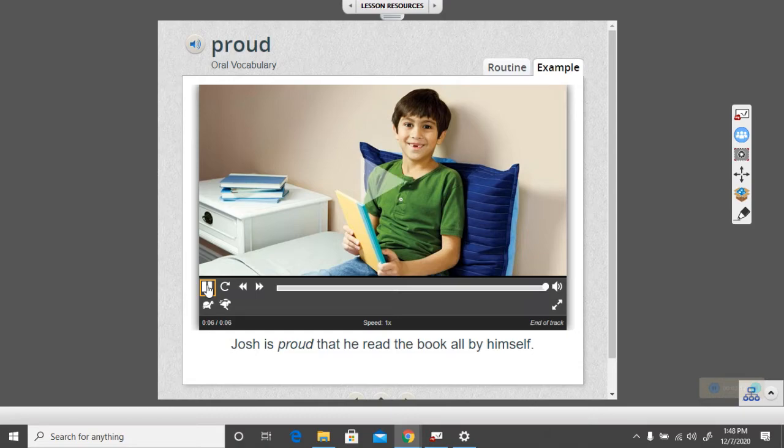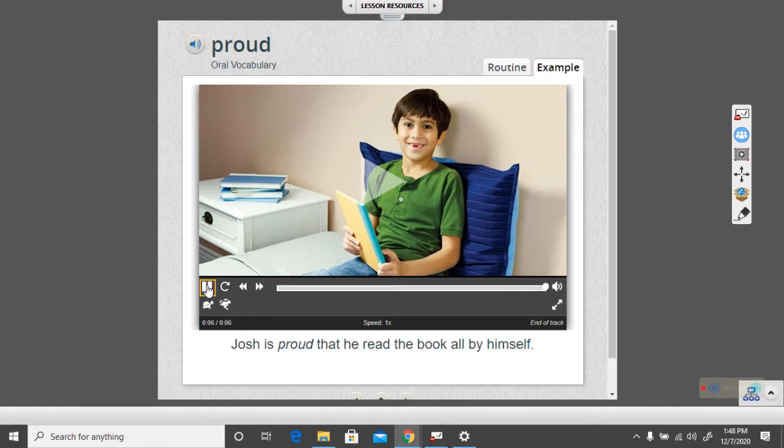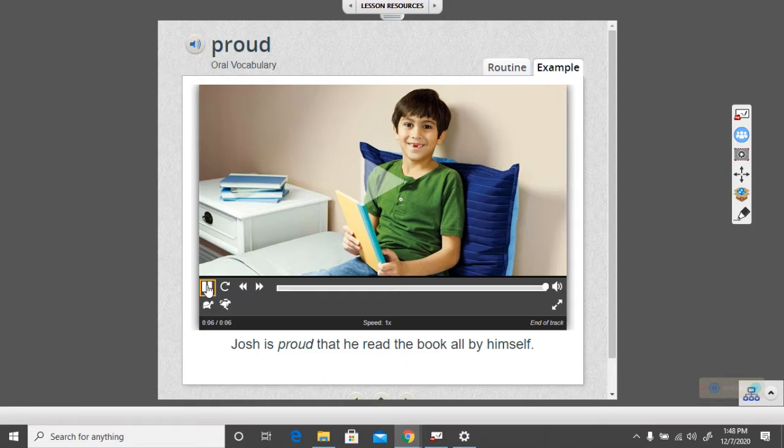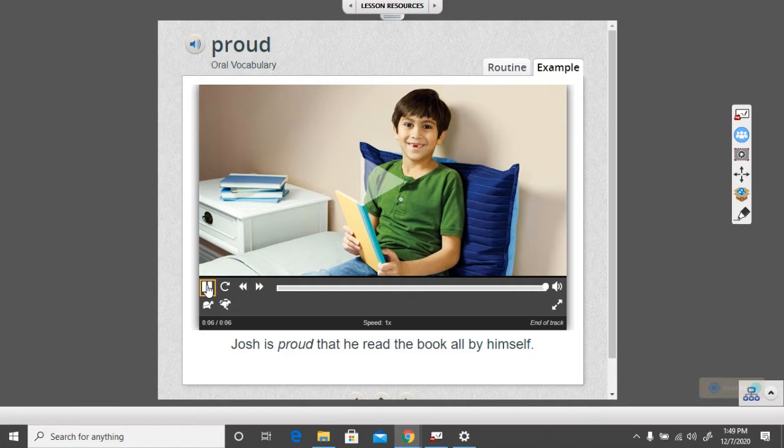So, being proud means feeling good about something you've done or about yourself. Josh here in the picture is proud because he was able to read the book all by himself. What are some things that make you feel proud? Maybe if you are able to ride your bike. Maybe now or when you get a little bit older you will learn to ride your bike without training wheels and that will be a really proud moment.